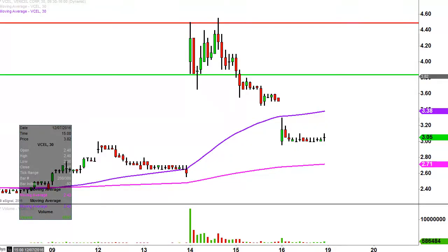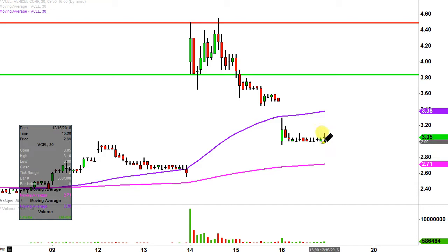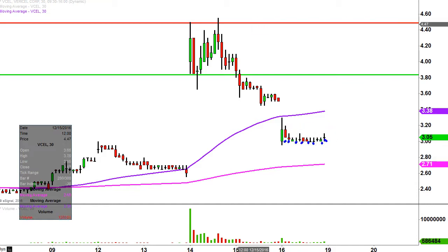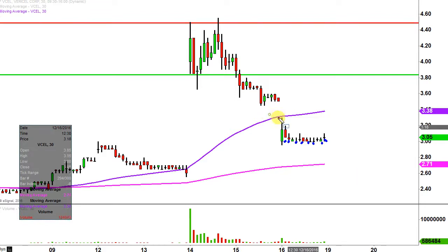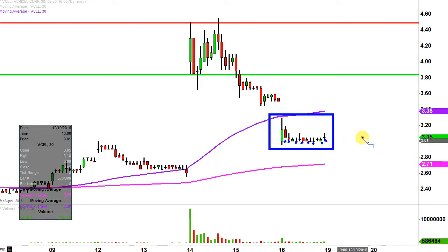What do I mean by 30-minute, in case maybe you're new to charts? Instead of each one of these candlesticks here representing one day's worth of price action — which is what you would normally see — each one represents 30 minutes. So while this may look like several days worth of time, it's actually just today's price action broken down into 30-minute time slices.